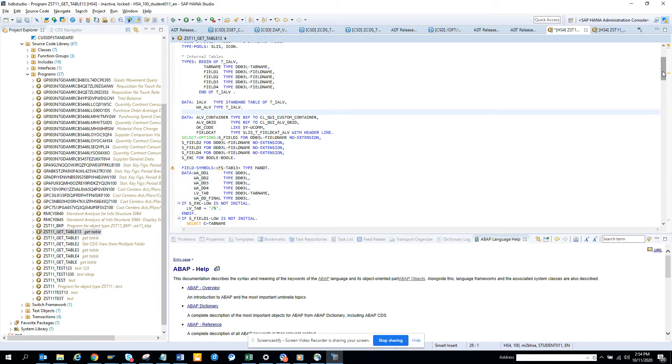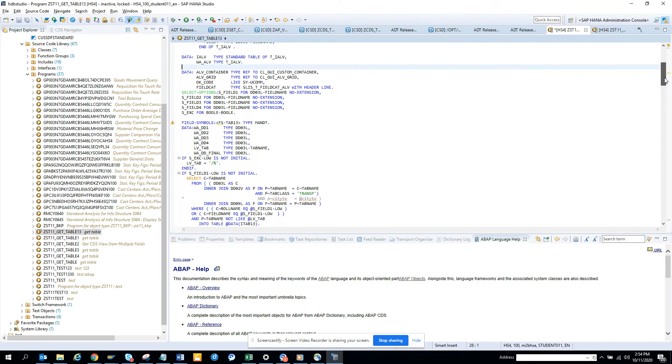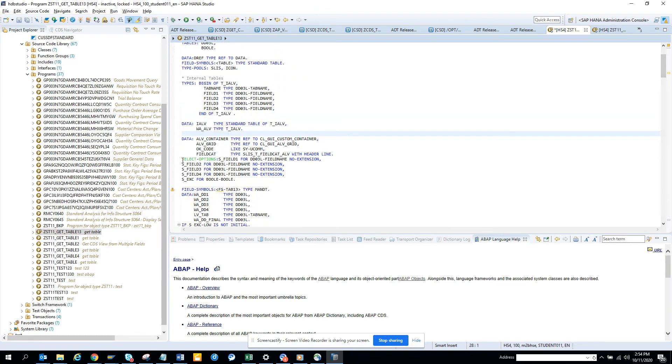Now if we see the select options, where is the select options, you can see it's different.